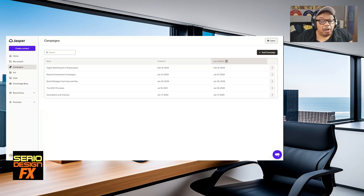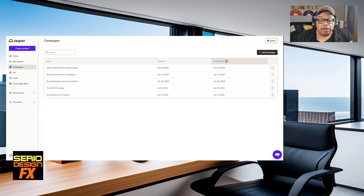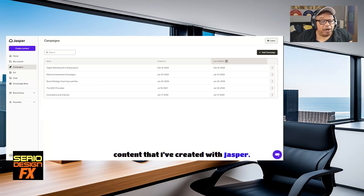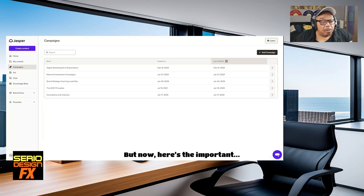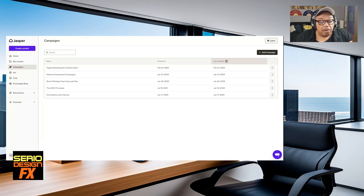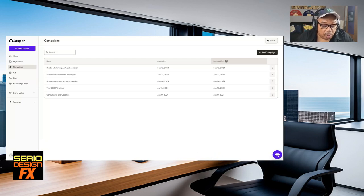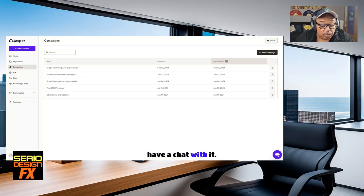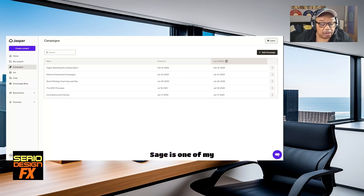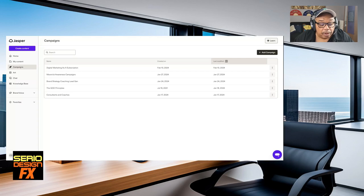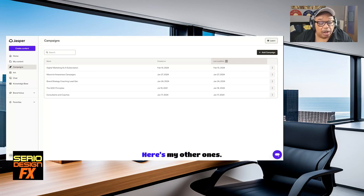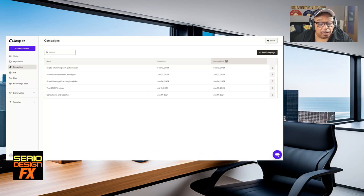Here is some other content that I've created with Jasper. But now, here's the important thing. You can actually go in and have a chat with it. Sage is one of my brand voices. Here are my other ones, creative. Apply to chat.